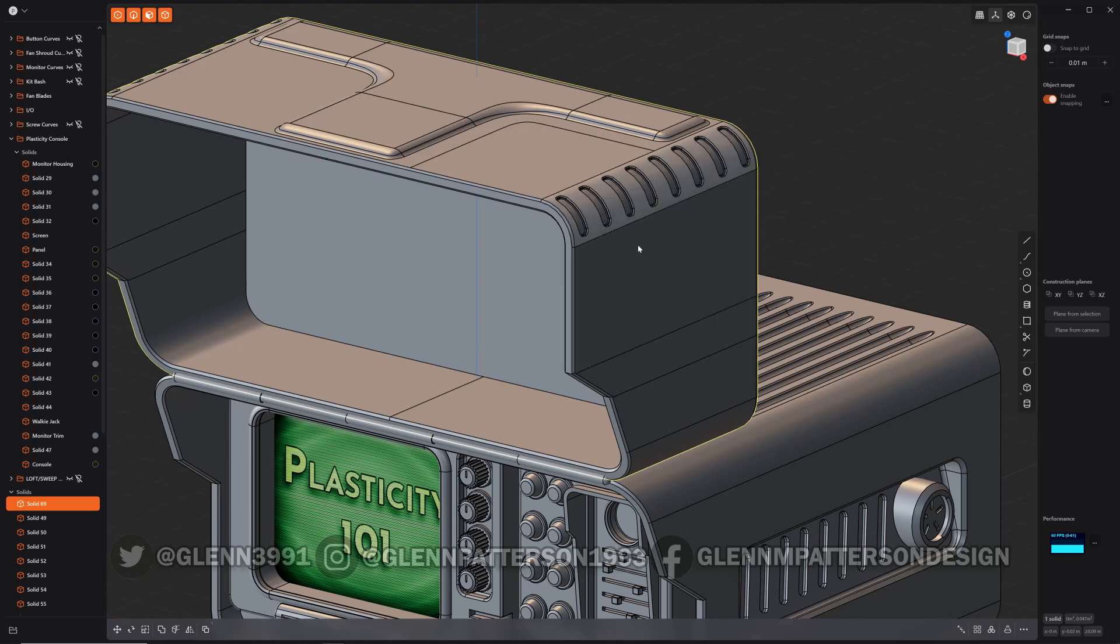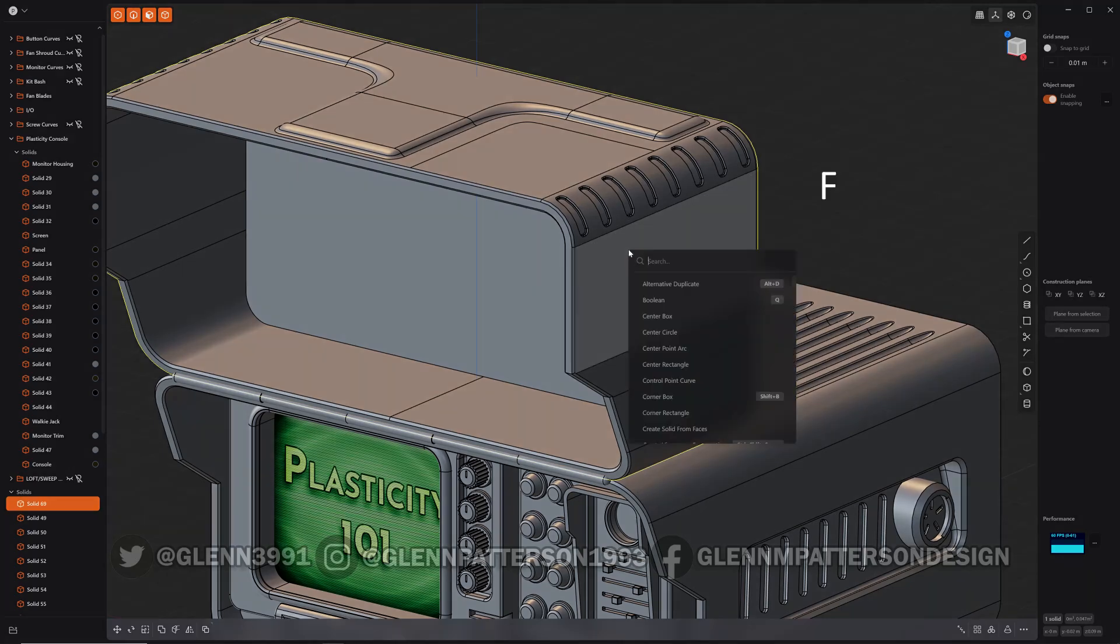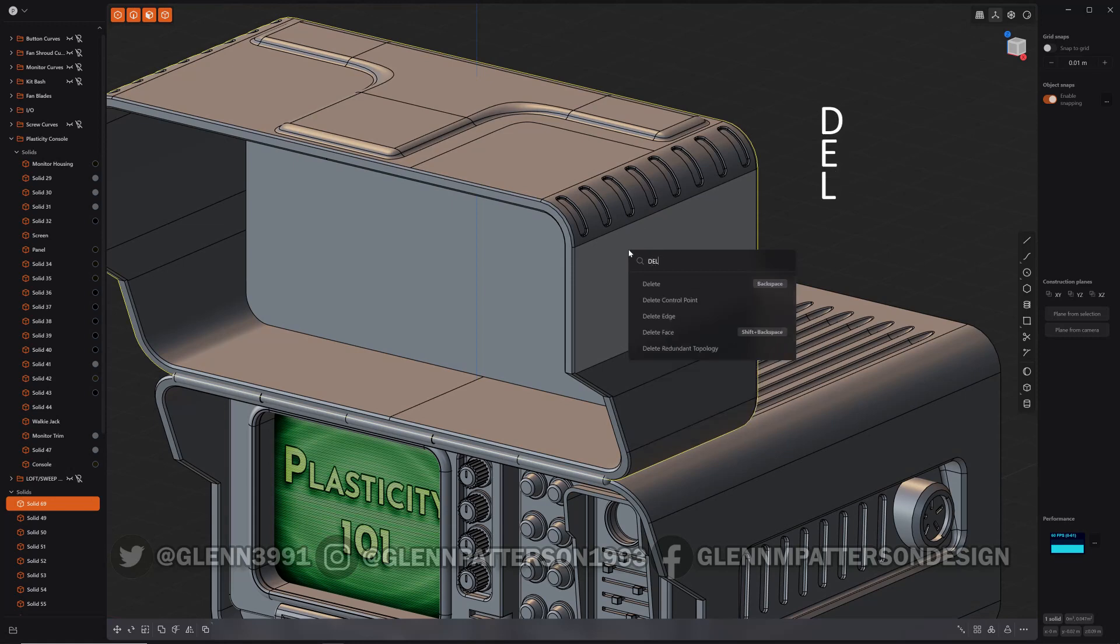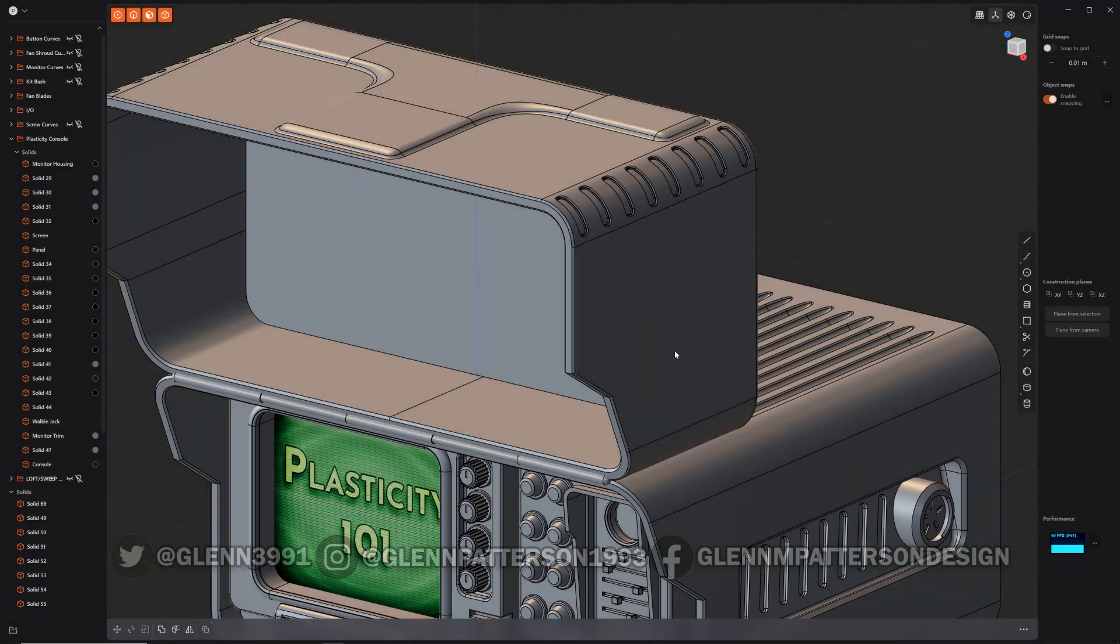If you select the solid you want, we'll go into the control panel here or the command line and look for delete redundant topology. Then click it and it'll look at the whole mesh. As you can see it deleted that section up there.